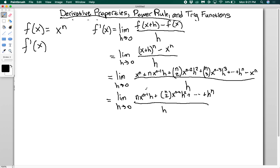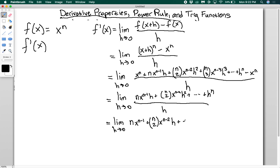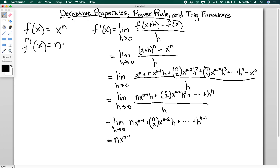Looking at this, the first term x to the n cancels with the minus x to the n. So I'm left with n times x to the n minus 1 times h plus n choose 2 times x to the n minus 2 times h squared, and so on, plus h to the n, all divided by h. Every single term on top has an h in it, so I can cancel: the limit as h goes to zero of n times x to the n minus 1 plus n choose 2 times x to the n minus 2 times h, plus further terms, plus h to the n minus 1. Now I can plug in zero for h, and every term with h becomes zero, leaving just n times x to the n minus 1. This is called the power rule: the derivative of x to the n is n times x to the n minus 1 — you bring the power down in front and decrease the power by 1.